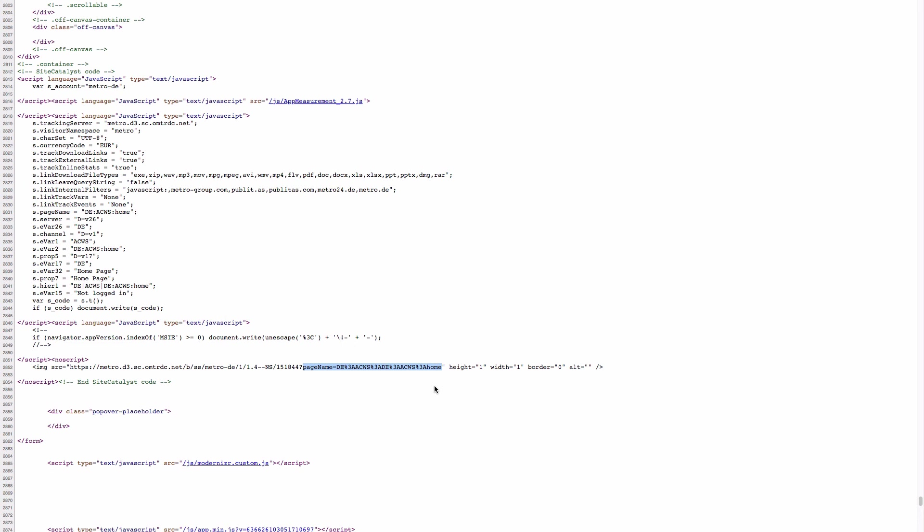And now if you try to implement Adobe Analytics, I always recommend you to start with a tag manager. In some companies, tag managers may be prohibited. And in this case, you have this plan B, implement Adobe Analytics without a tag manager.